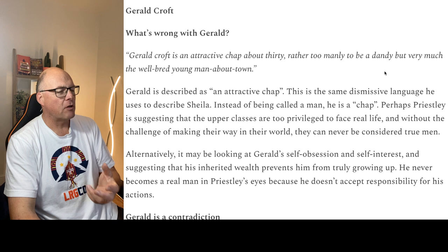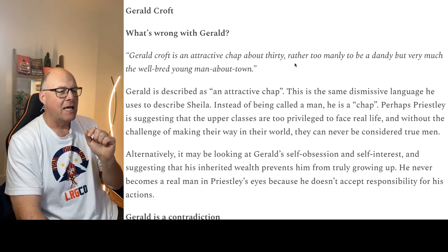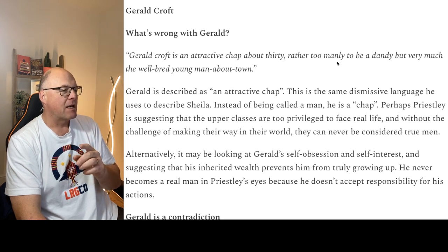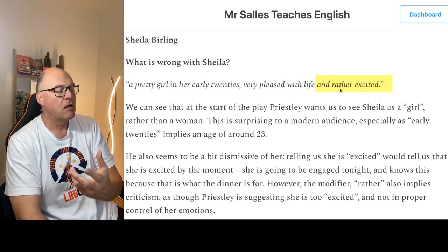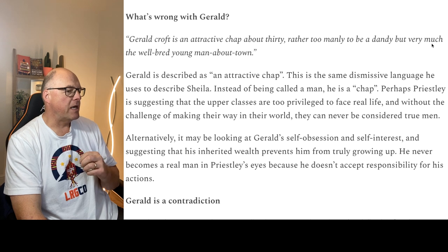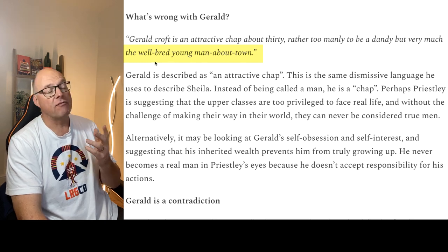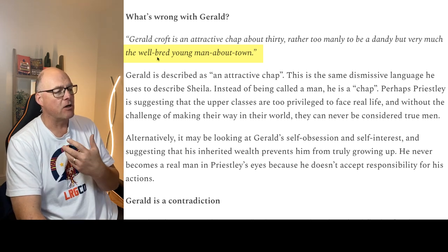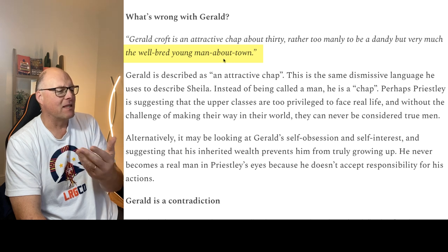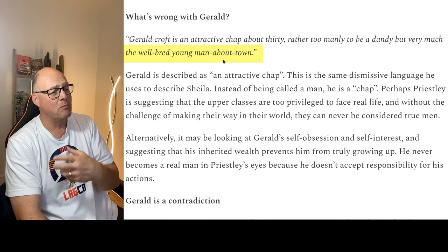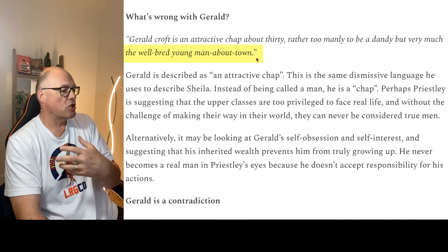The description of Gerald Croft makes us suspicious of him. He is an attractive chap about 30, so we're on side with him — he's got film star good looks — but he is rather too manly to be a dandy. The word 'rather' was a criticism when it referred to Sheila earlier, criticising her for not being a serious human being. There's also the implication that Gerald puts himself about. He is a very well-bred young man about town. 'Well-bred' is a signifier that he's a member of the upper classes, and what Priestley's suggesting is that those who have inherited wealth and a feeling of entitlement go about town to attract women. They expect women to fall head over heels in love with them because they are so eligible, so wealthy, and have so much status — and therefore they can treat these women with an element of contempt.